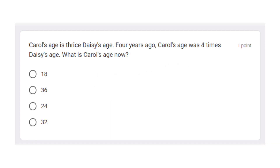Good morning! This video is about age problems. Come join our class. Alright class, please get your pen and a paper. Now let's answer this age problem. I will give you time to answer. Please pause this video and take time to answer.